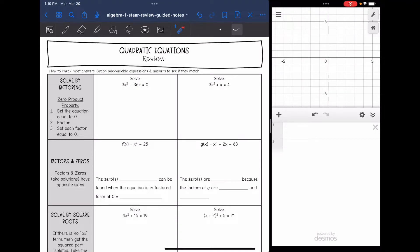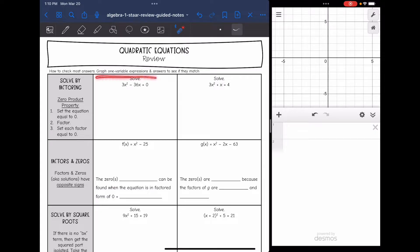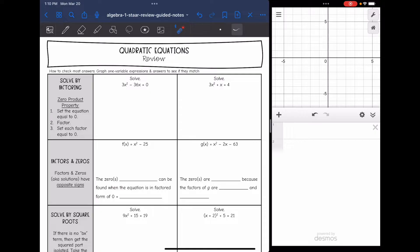Hey guys, today we are going to be reviewing quadratic equations. To check your answers on these, you can graph your equation and see if the answers match. You just need to make sure that your equation is set equal to zero if it is not already.